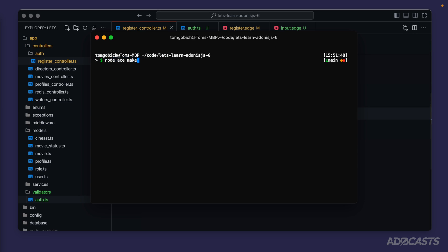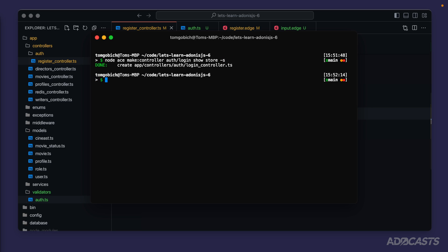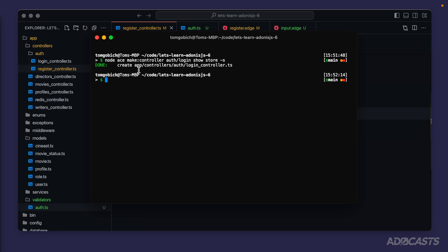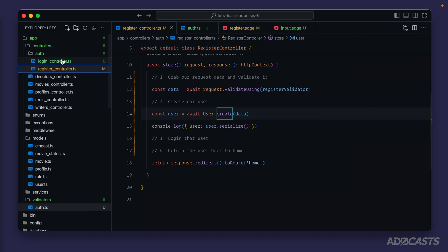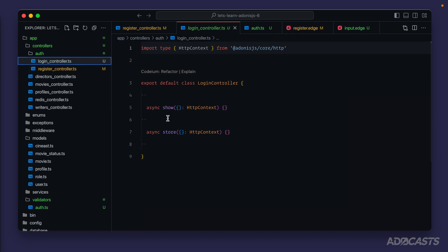We'll dive back into our terminal, stop our server, clear that out and do: node ace make controller auth slash login. We're going to want a show and a store method, the exact same as we have inside of our register controller. We also want to make sure that our login controller stays singular so we'll do hyphen s there to ensure that. Let's run that.